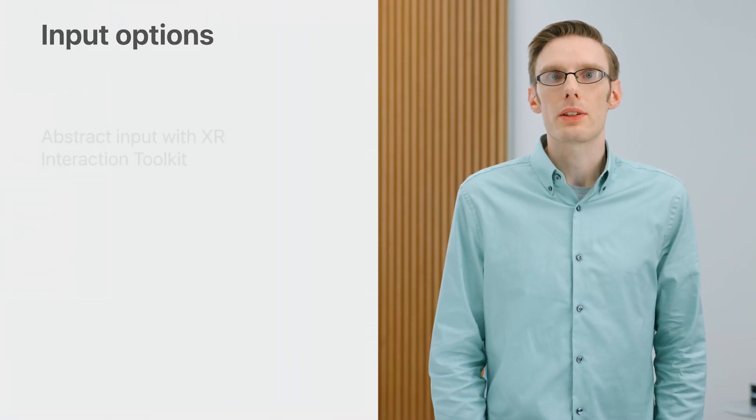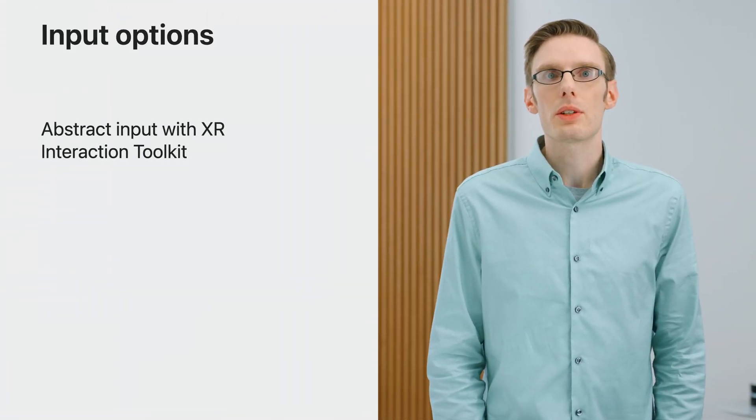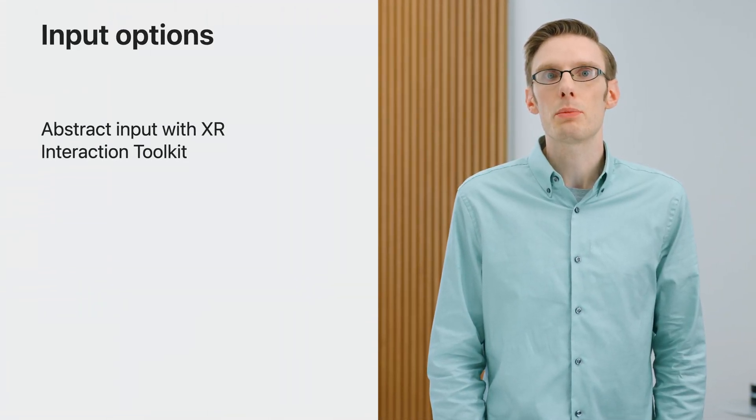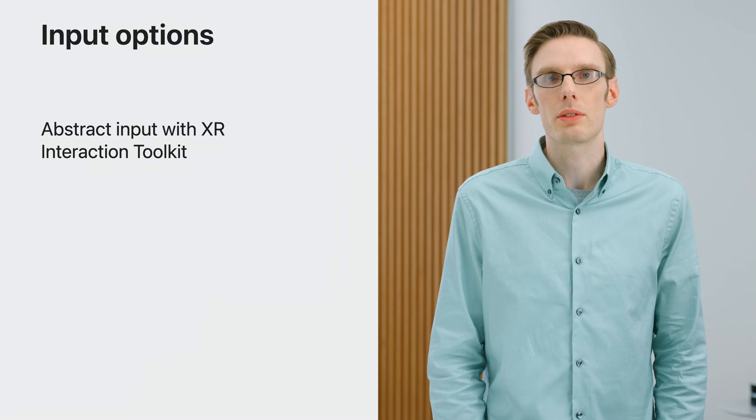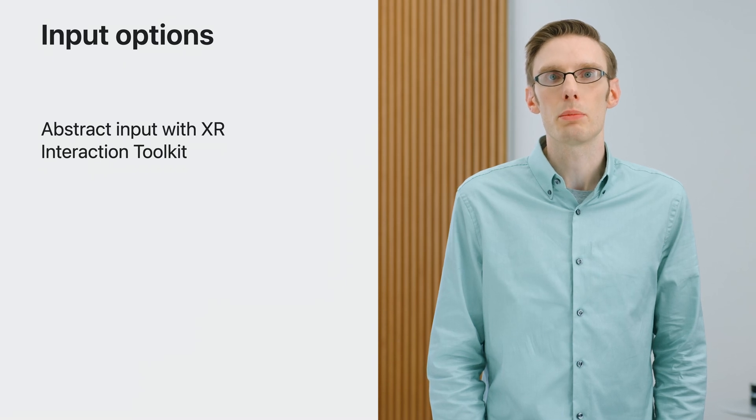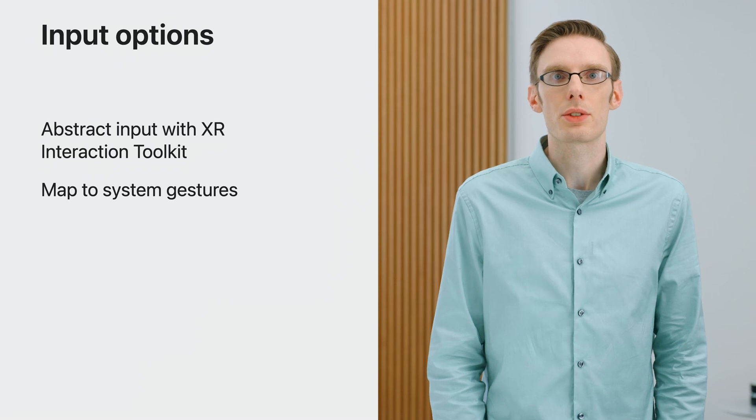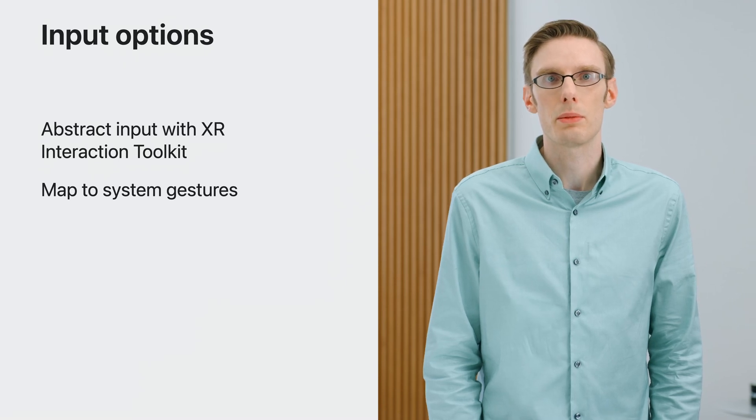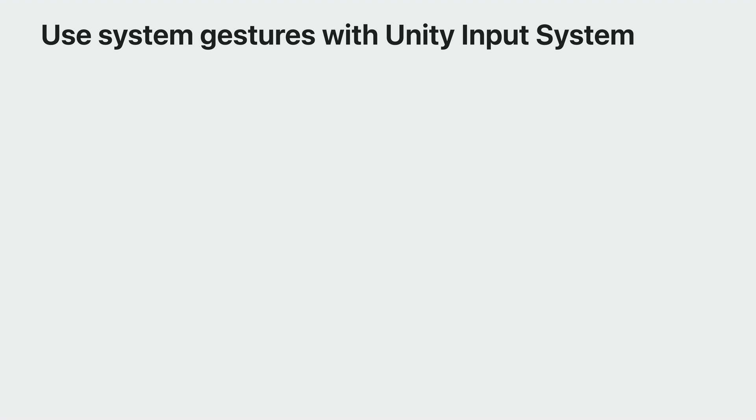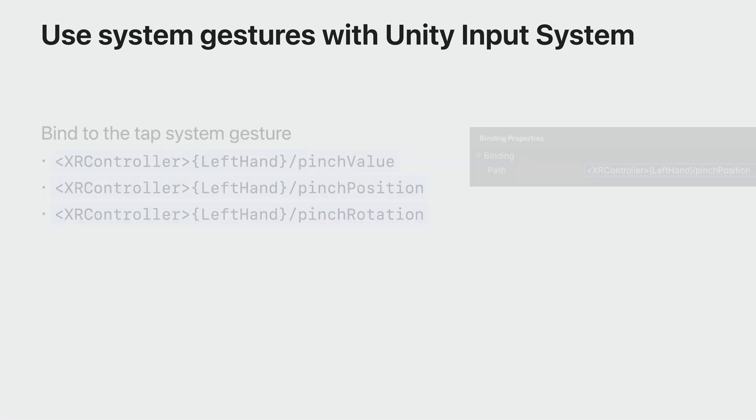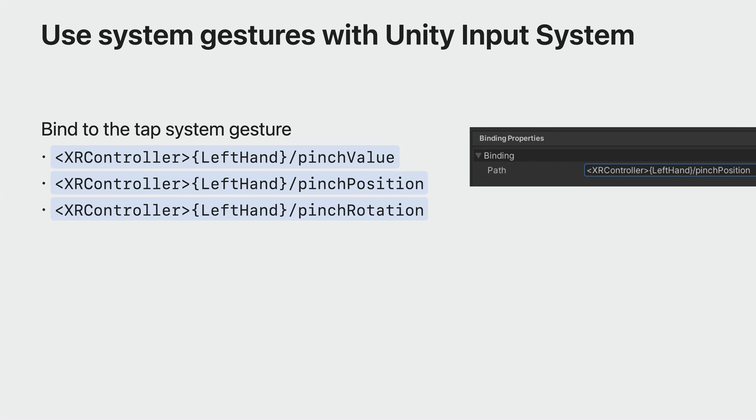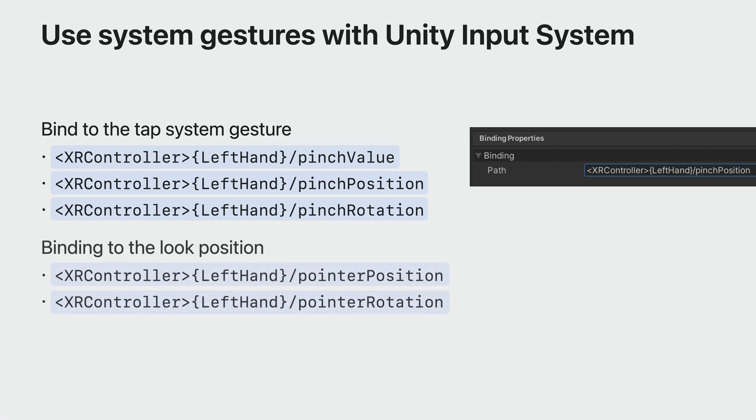In addition to the advanced features of XRI, you've also got the option of simply using the system gesture inputs directly from the Unity input system. You can then map the platform's built-in interactions, like tap gestures, to your own interaction system. You can use the binding paths from the Unity input system to access and respond to these system gestures. The pinch gesture, for example, comes through as a value when active, with position and rotation. These can be bound to input actions. Where the person is directing the focus comes through in the same frame as a pinch gesture, with position and rotation.